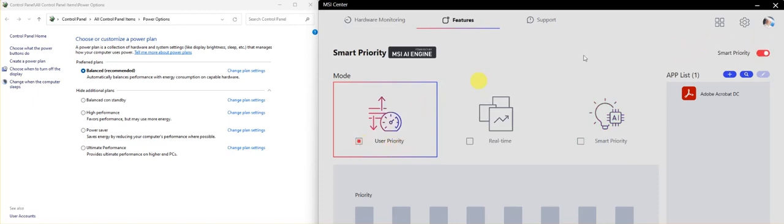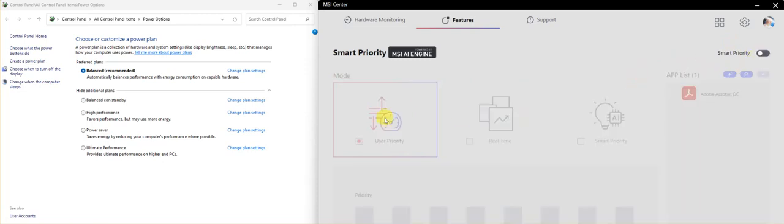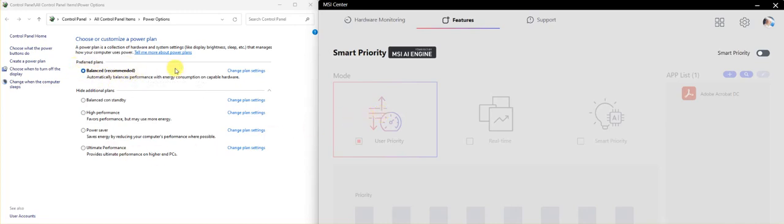And now you can keep it on, but I don't think it makes any sense, or just disable it. But make sure that before you select User Priority, this way the Preferred Plan is always Balance recommended.